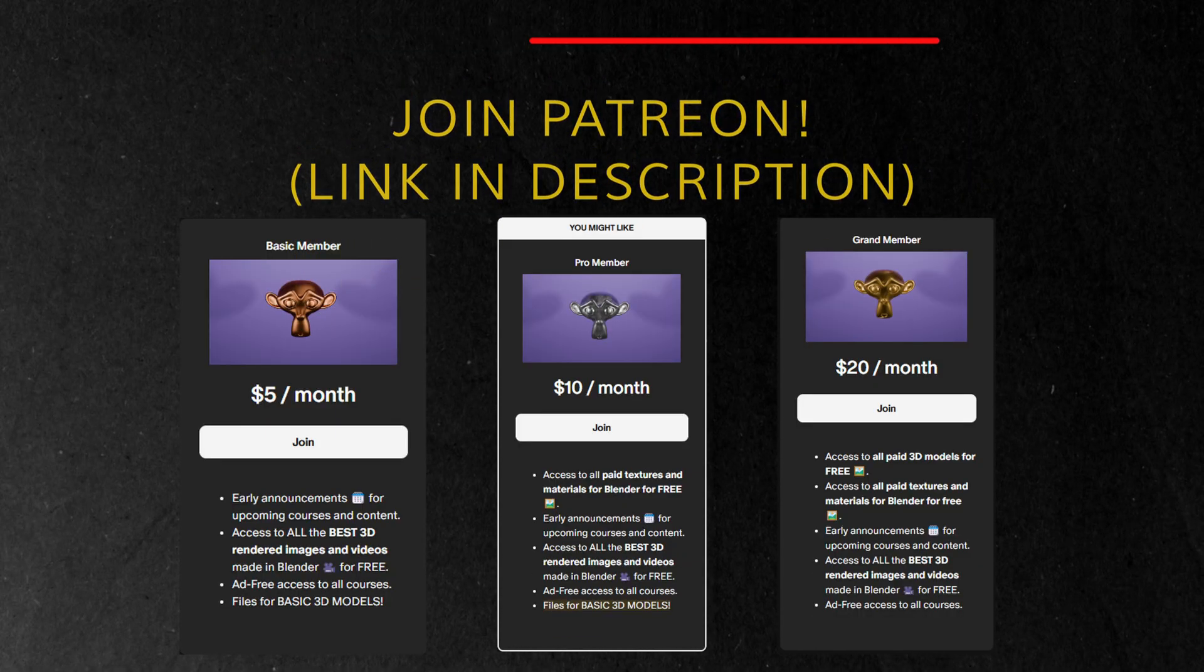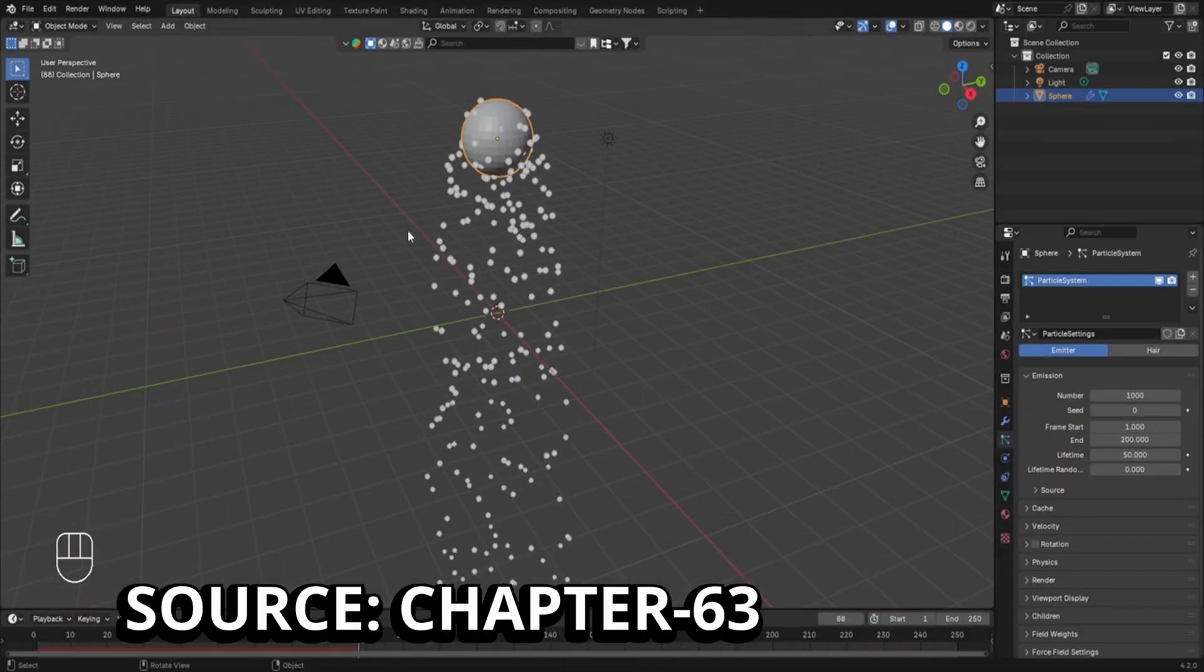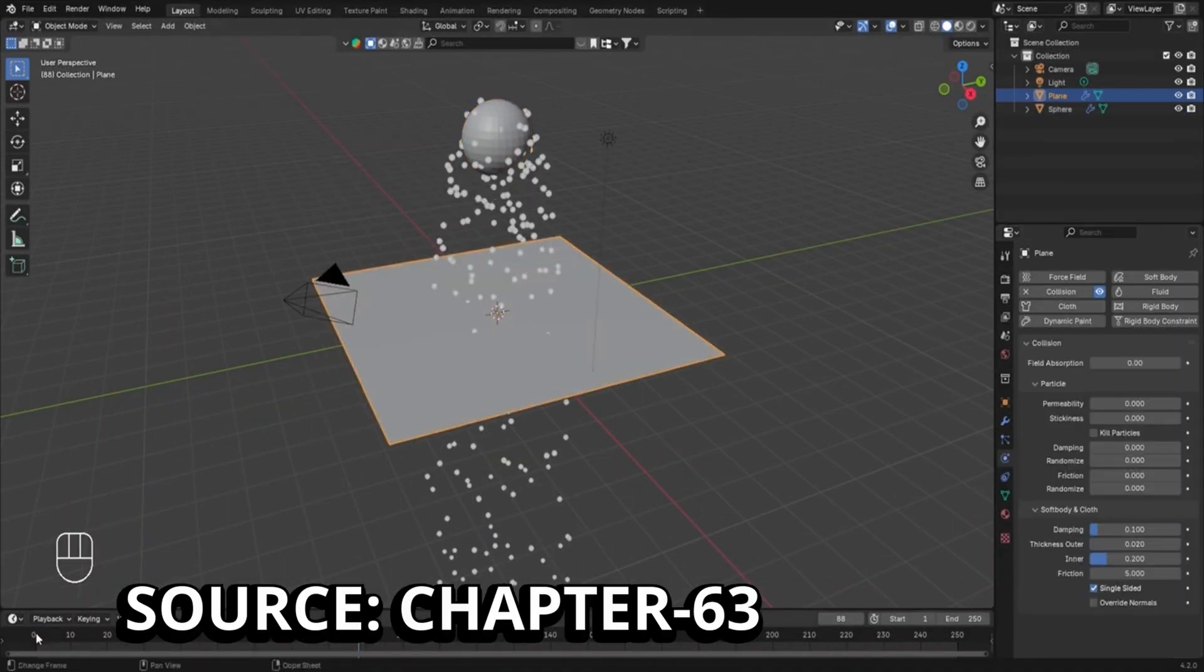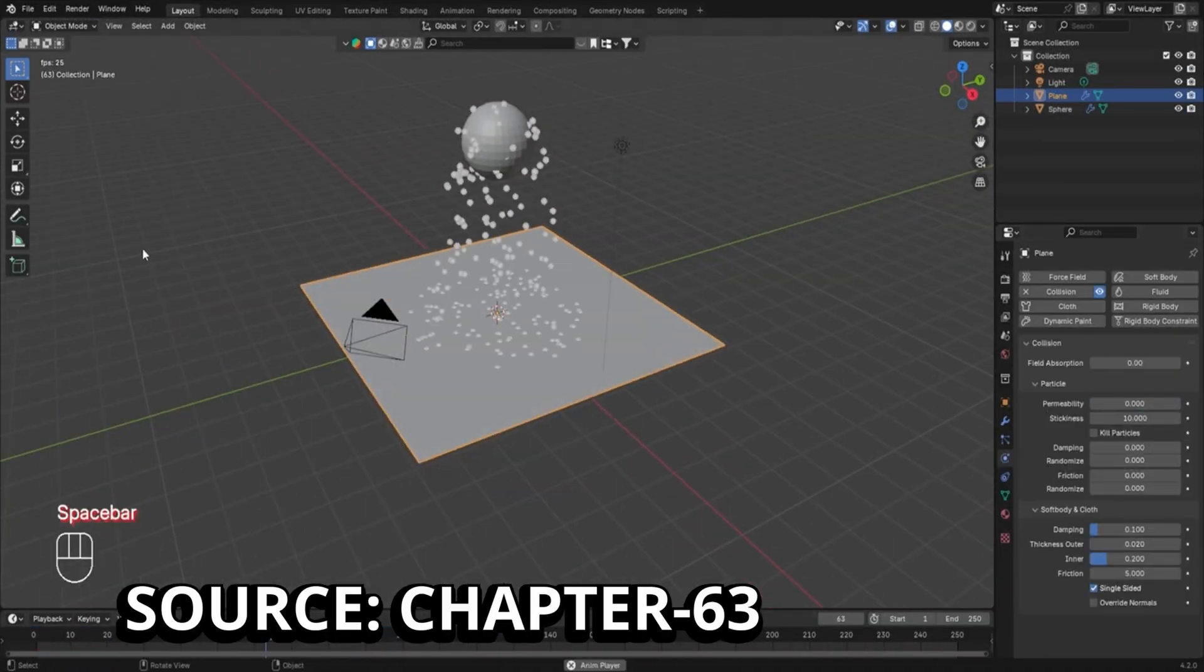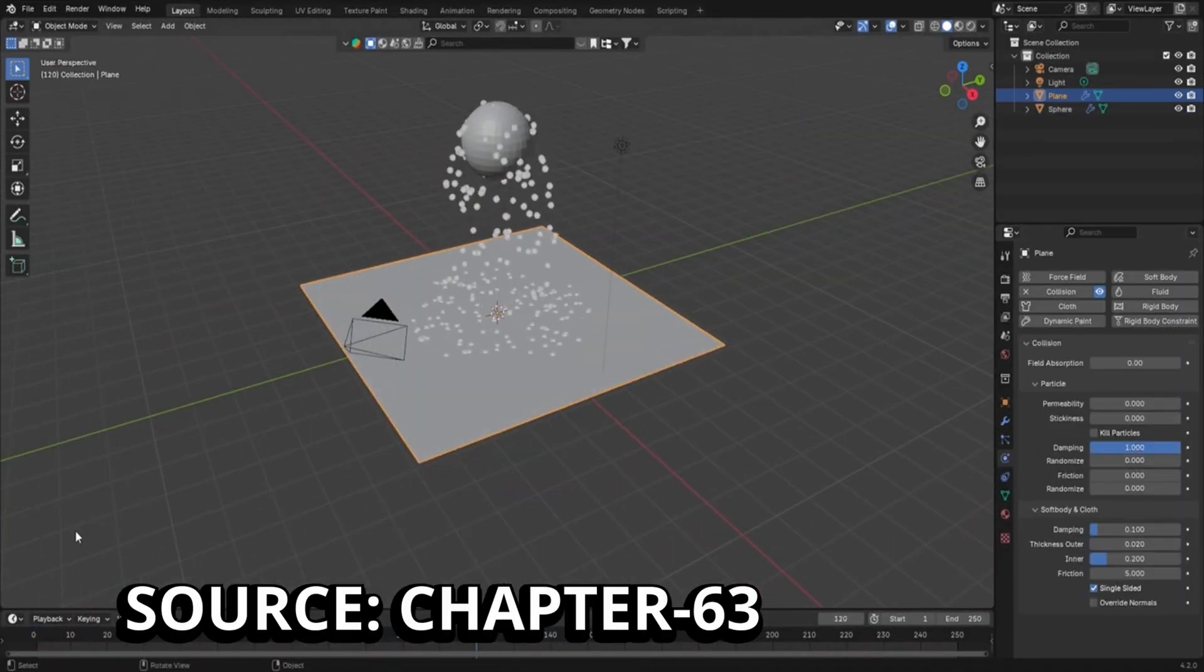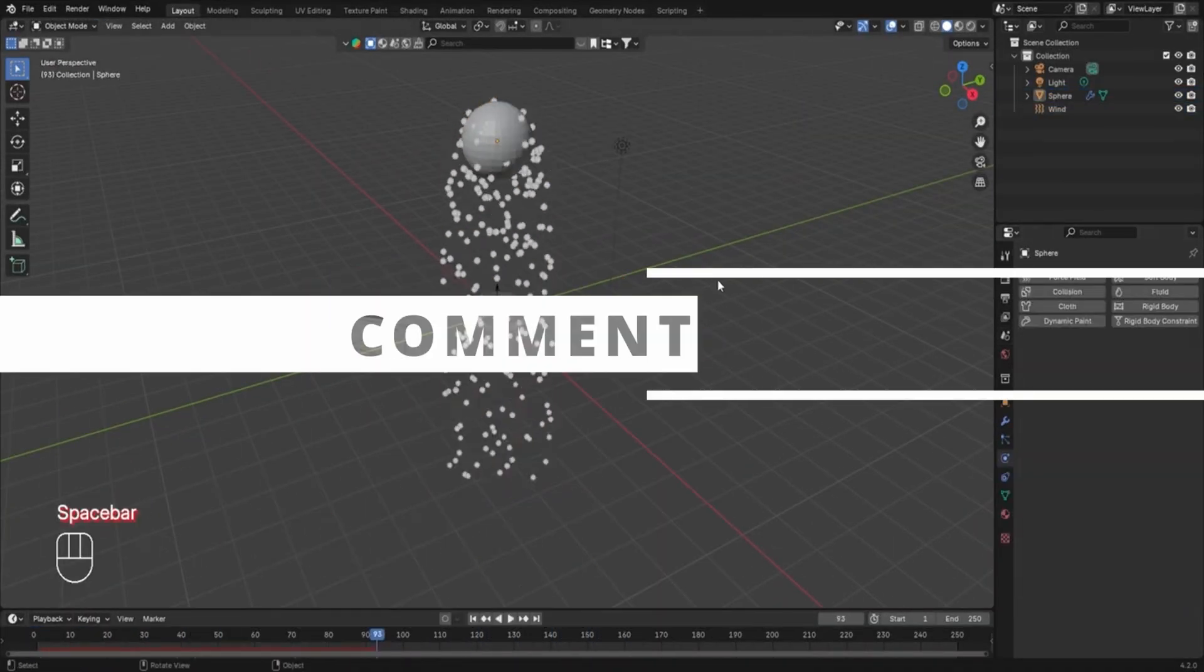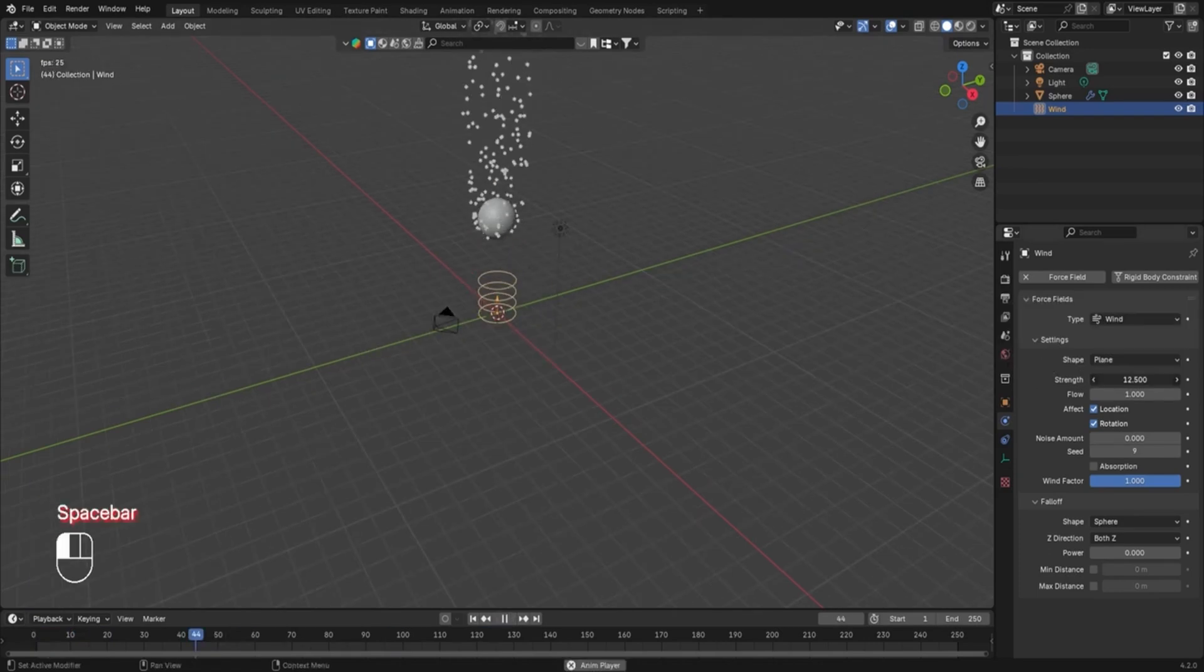Before we wrap up, I would love to hear from you. So, what topics do you want to see to be covered in the future Blender courses? Do let me know in the comments below.